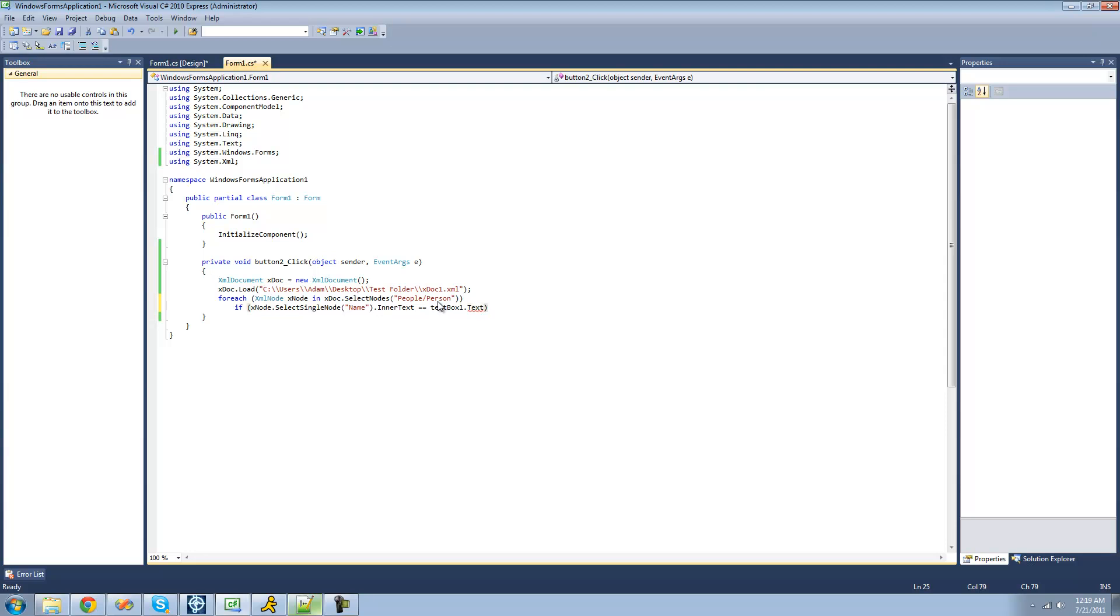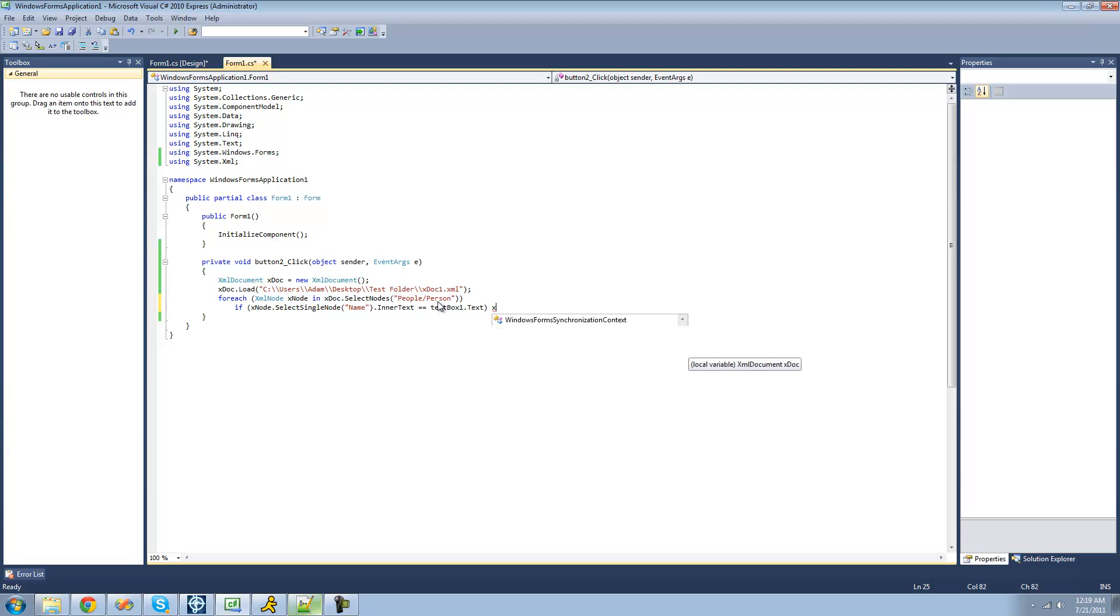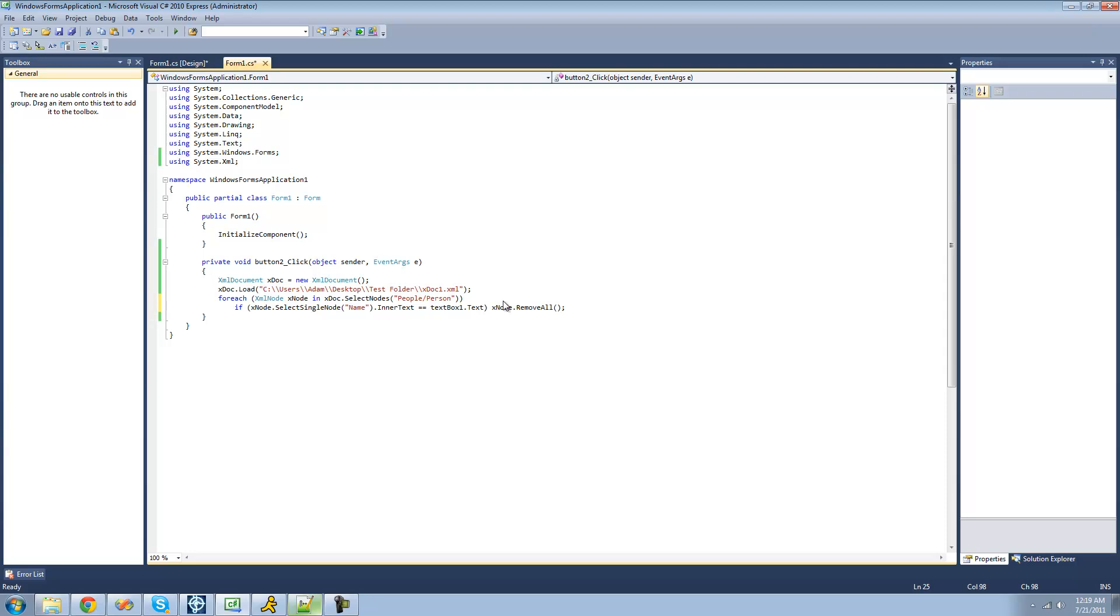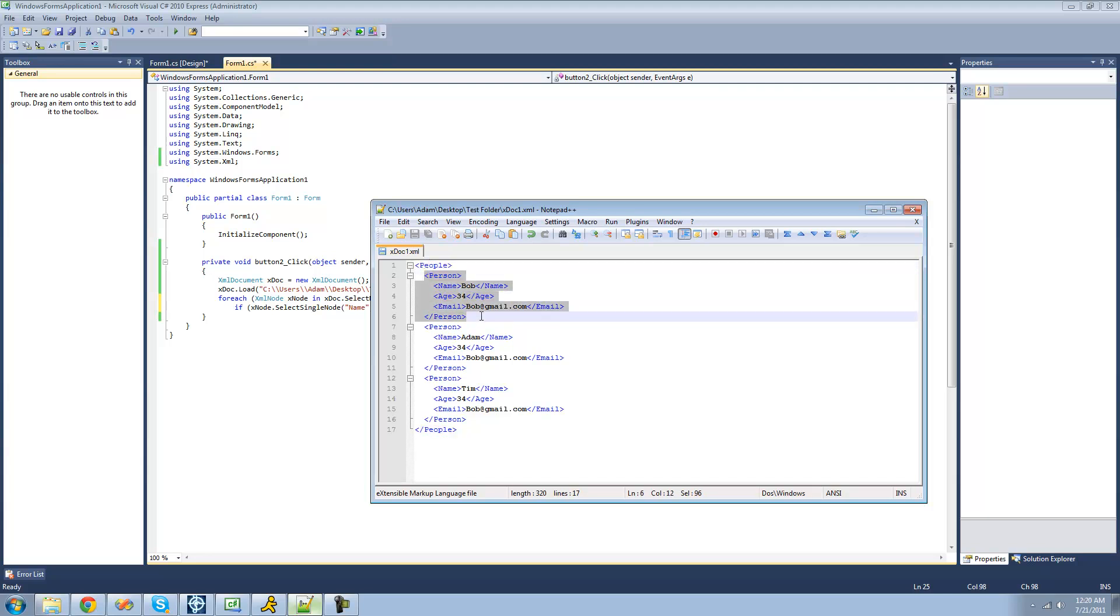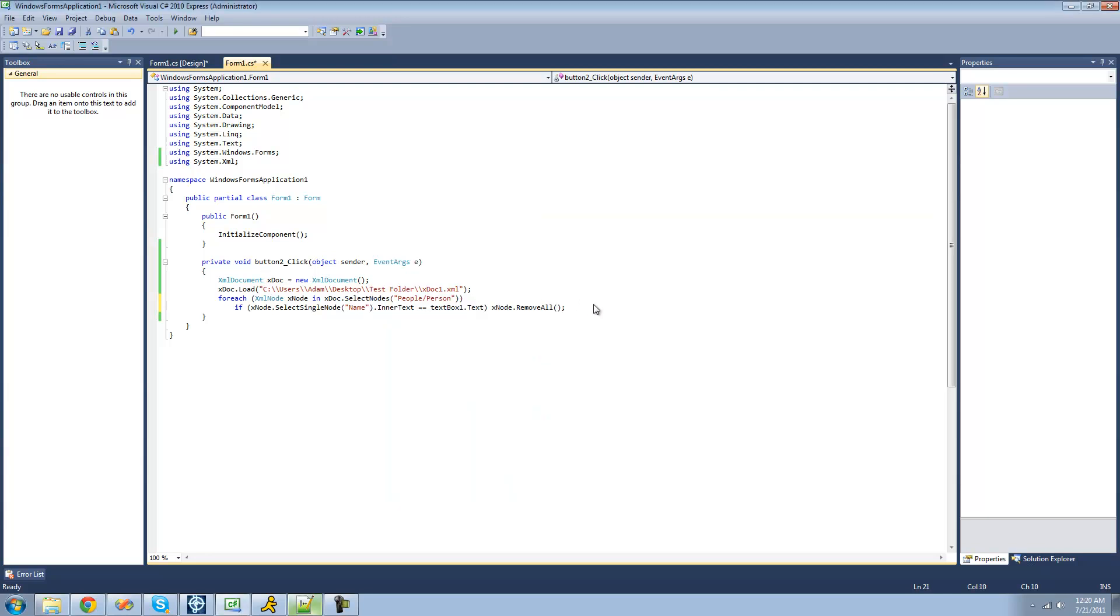So we're just going to do x node dot remove all. And the remove all method will only just remove all of the children of this person node. It won't actually remove this person node. I'll show you how to do that in a little bit.